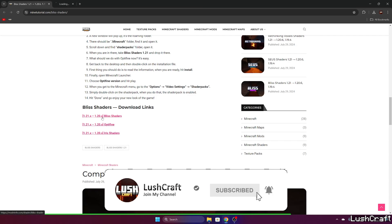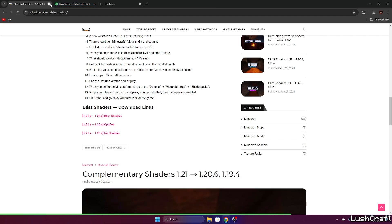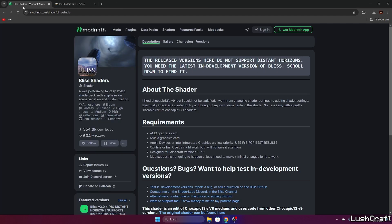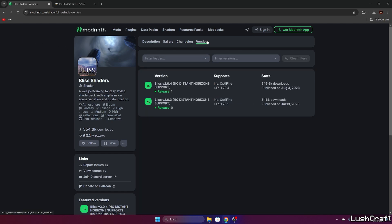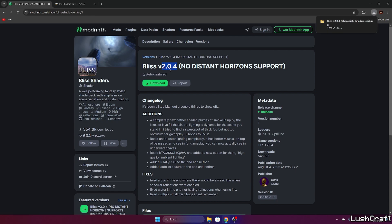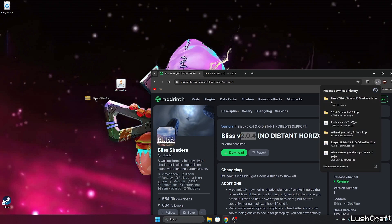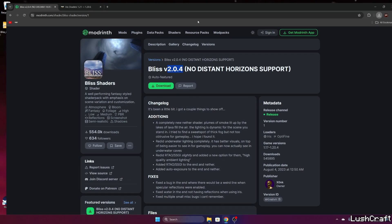Click on the Bliss shaders and Iris installer. When you click on the Bliss shaders, it will take you to Modrinth. In here, go to the versions and go to the Bliss 2.0.4 version, or maybe there will be a new version. It doesn't really matter, just download the Bliss shaders and save it to the desktop.